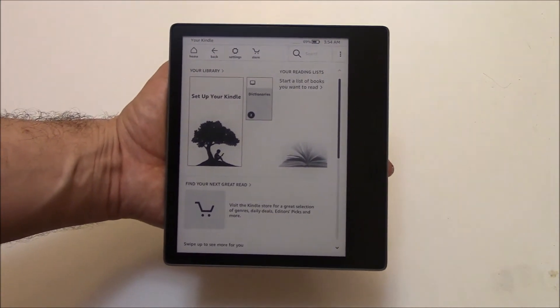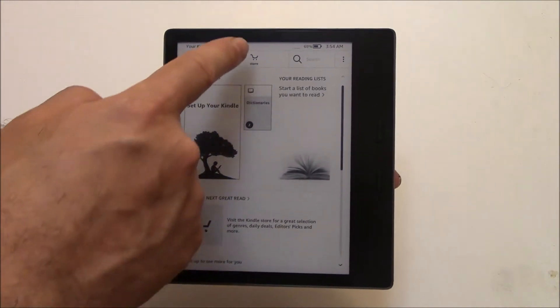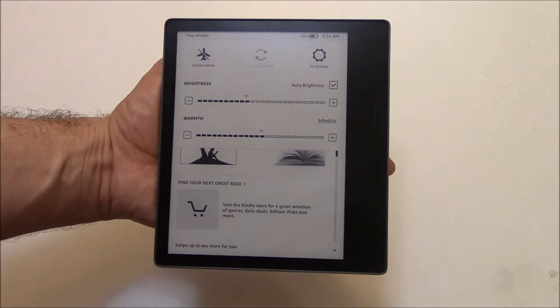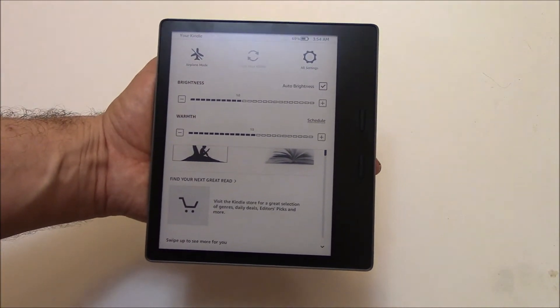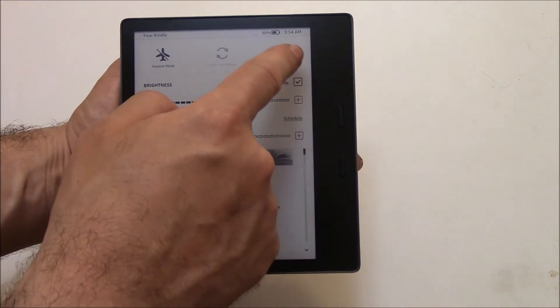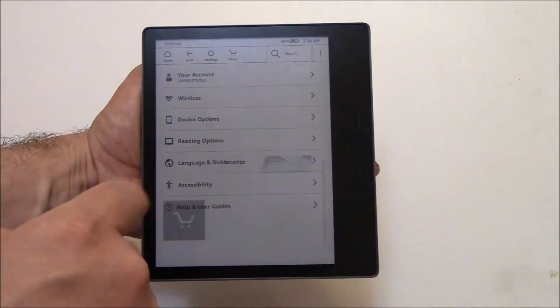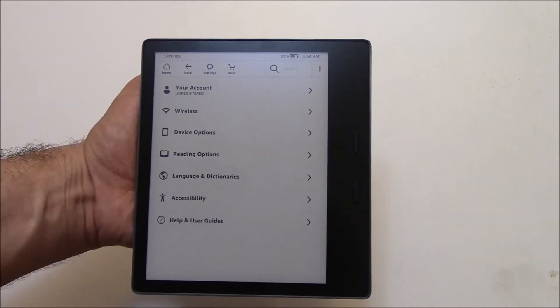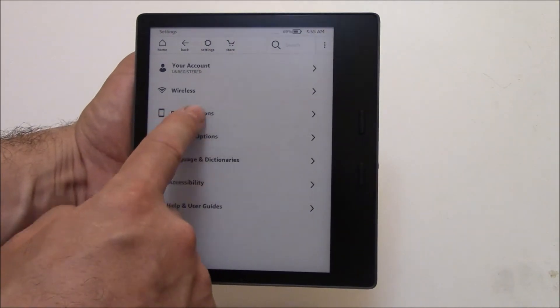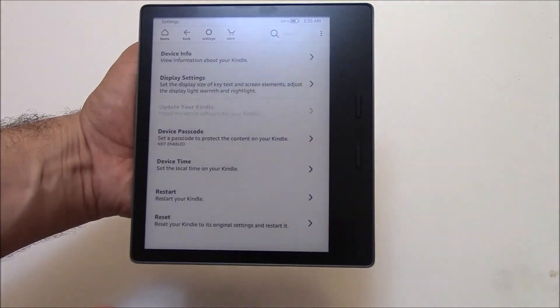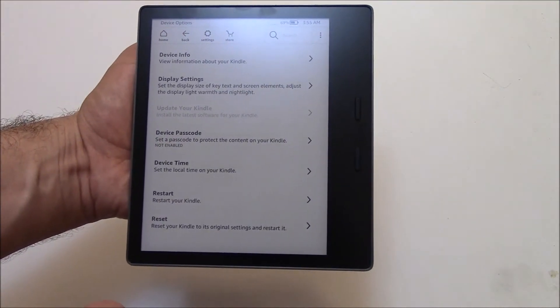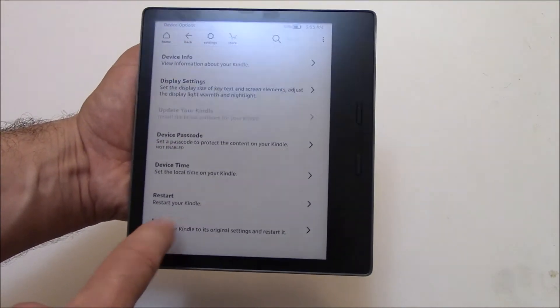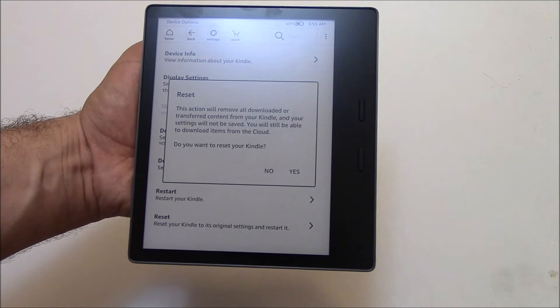Okay, go to Settings, All Settings, Device Options, Reset, Yes.